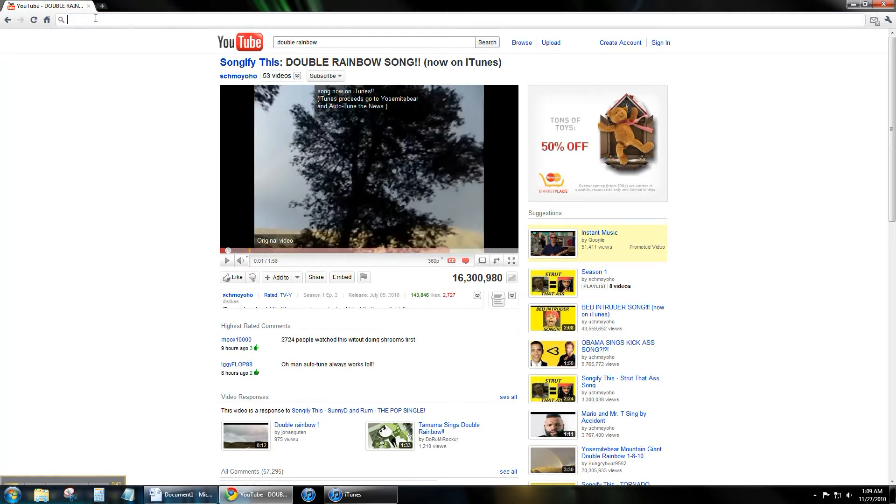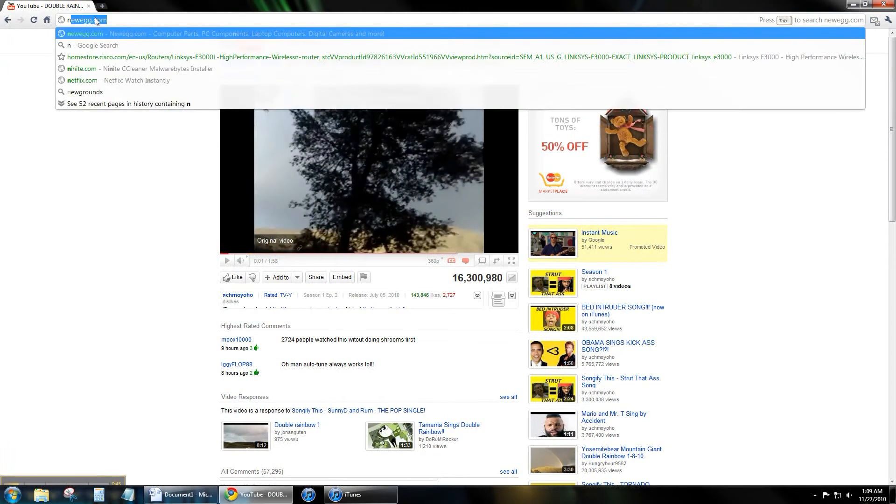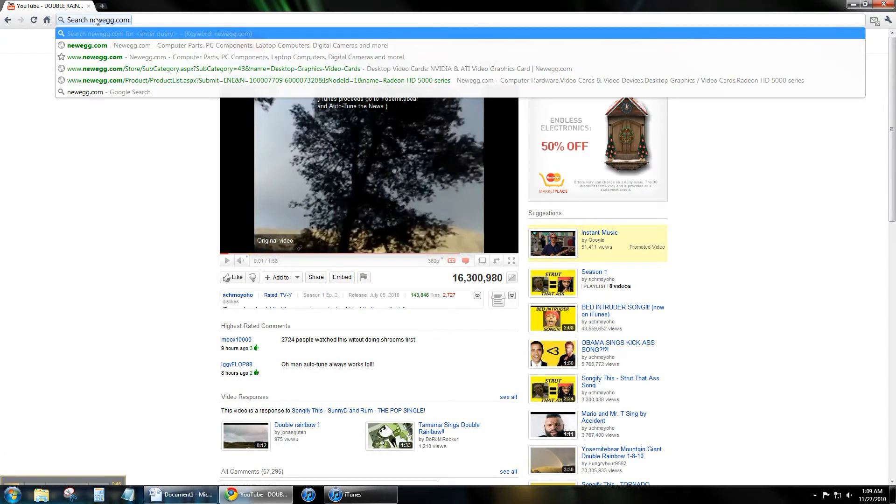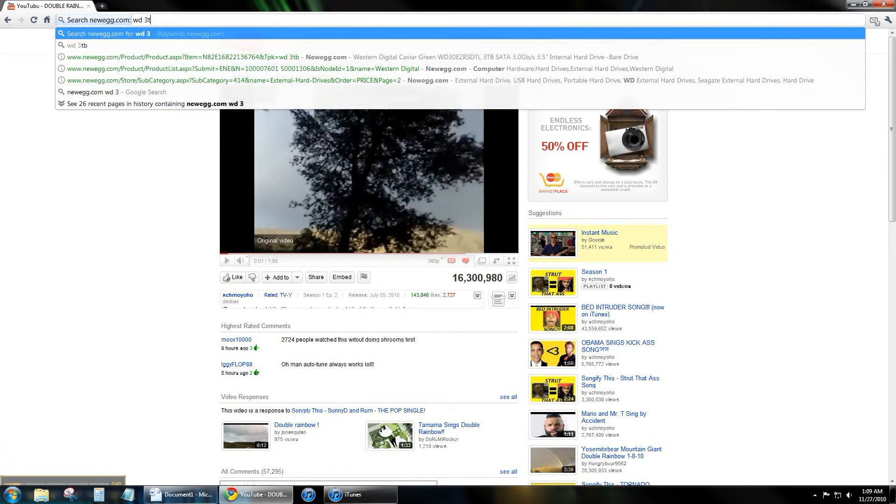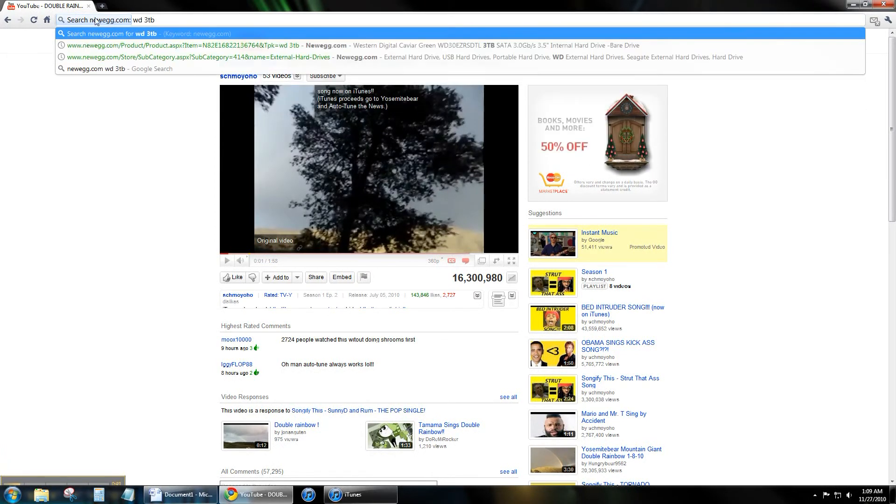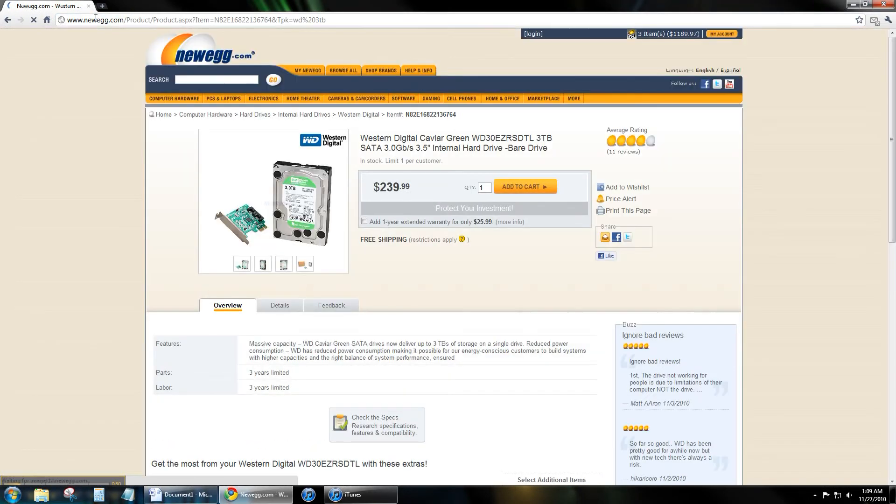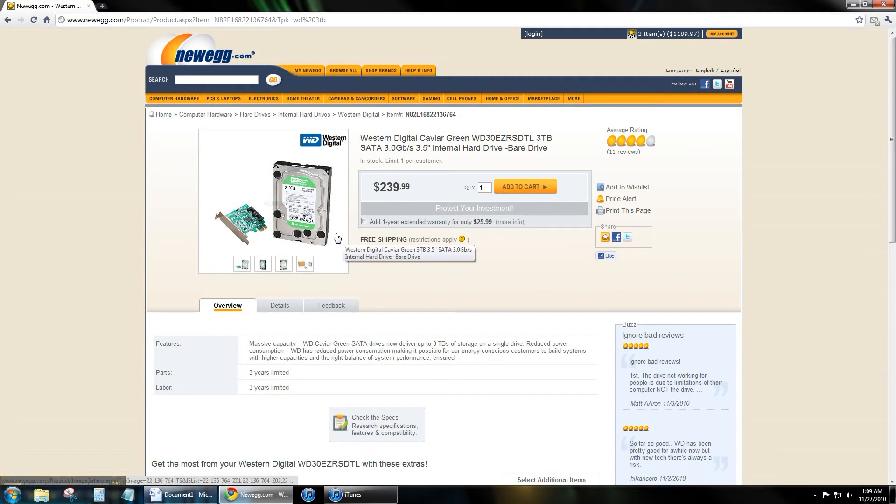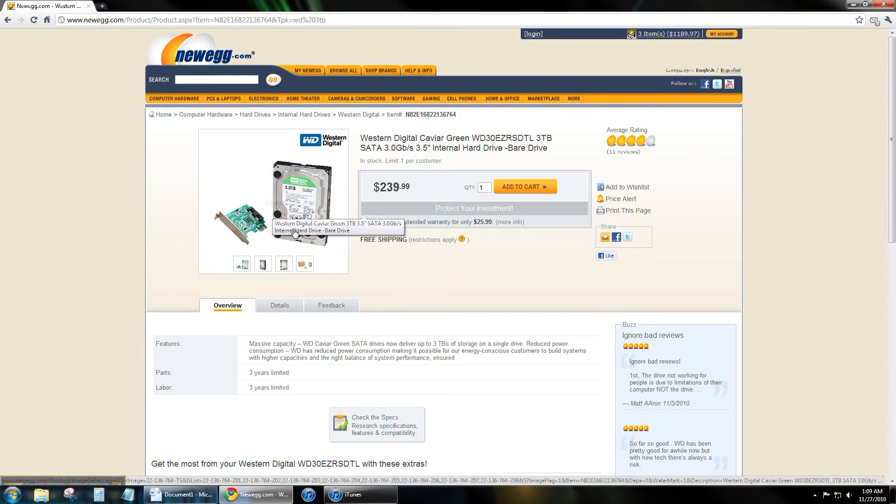Now let's try another thing. I want to go to Newegg but I want to search Newegg for a Western Digital 3 terabyte drive. Hit enter. It took me directly to the item on Newegg that I was looking for.